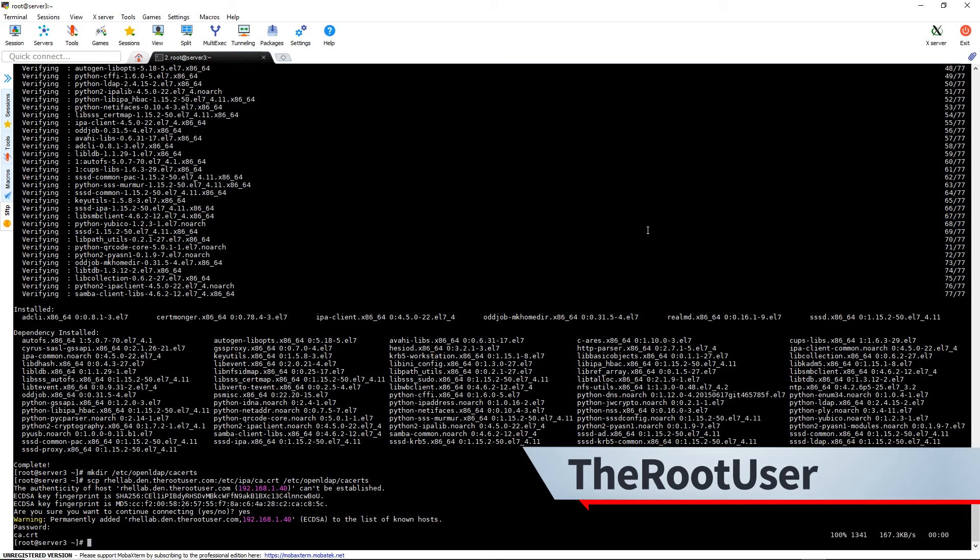Next we want to verify a couple of settings in our auth config file. So we'll do vim /etc/sysconfig/authconfig.